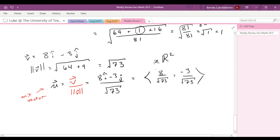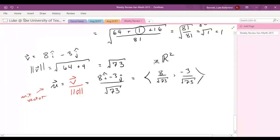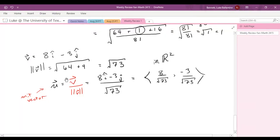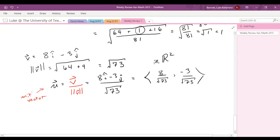Why do we want to know unit vectors? Later in this class, we're going to discover the notion of a directional derivative, and unit vectors are an integral part of that. So we'll need this unit vector idea when we get to directional derivatives.